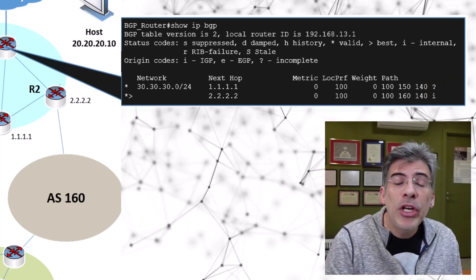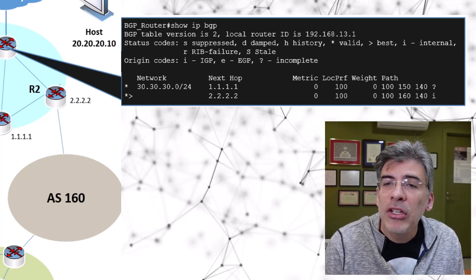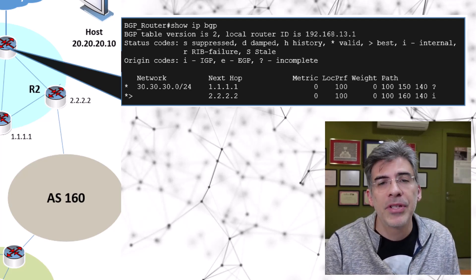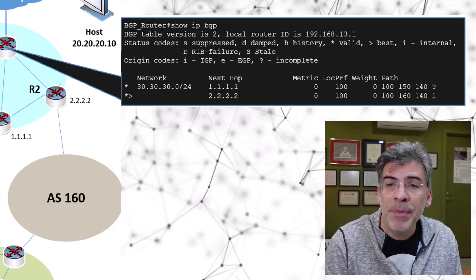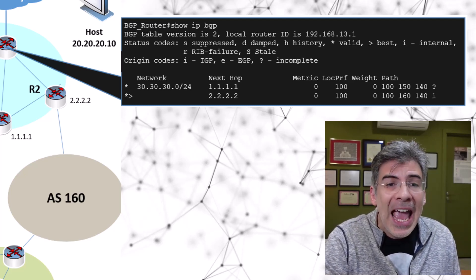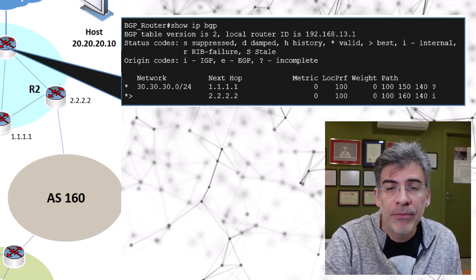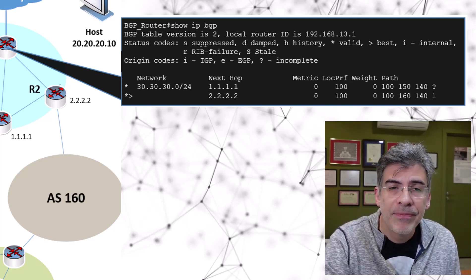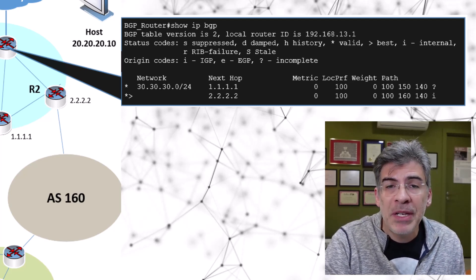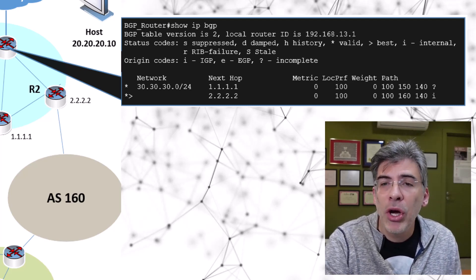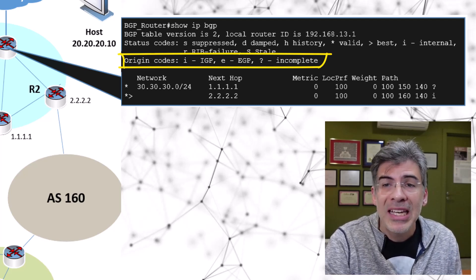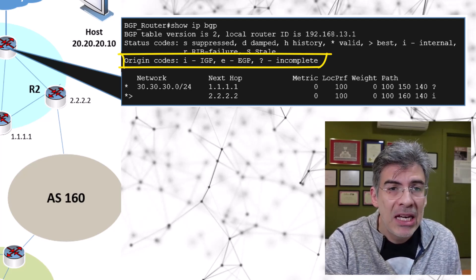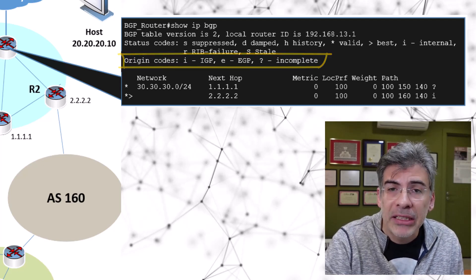Now that we know why this particular path was chosen, let's take a look at the origin codes themselves and what they mean. An origin code essentially tells BGP how that particular routing entry entered the BGP domain, or in other words, what its origin is. The legend of the BGP table tells us that there are three origin codes. There's I, which is IGP, E, which is EGP, and question mark, which indicates incomplete.